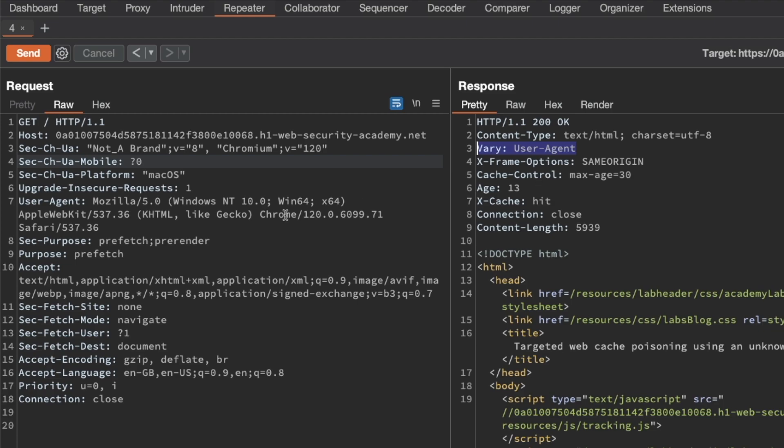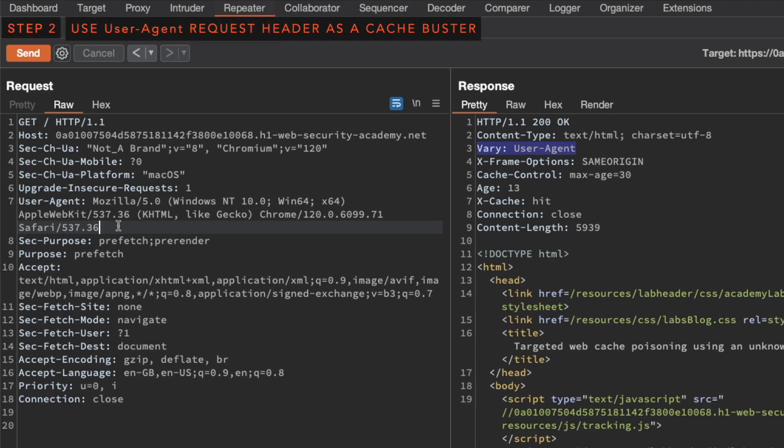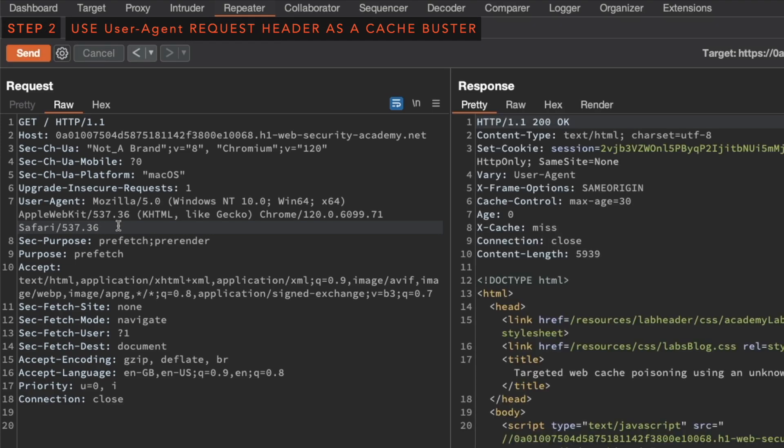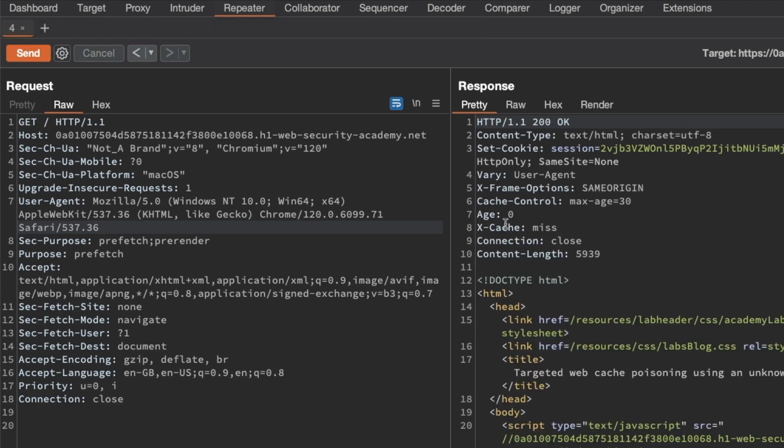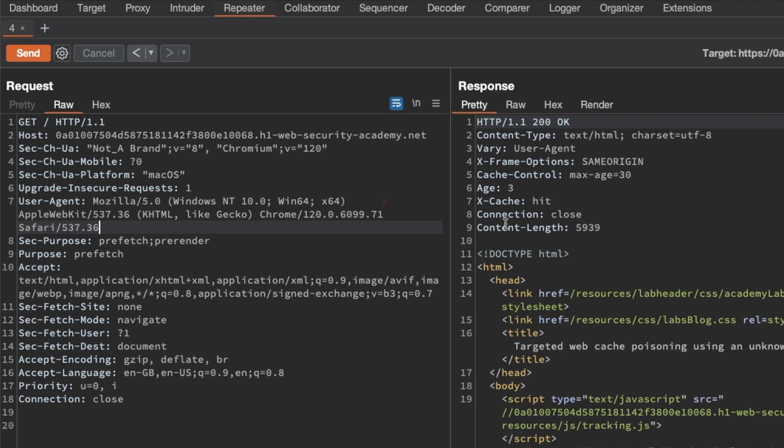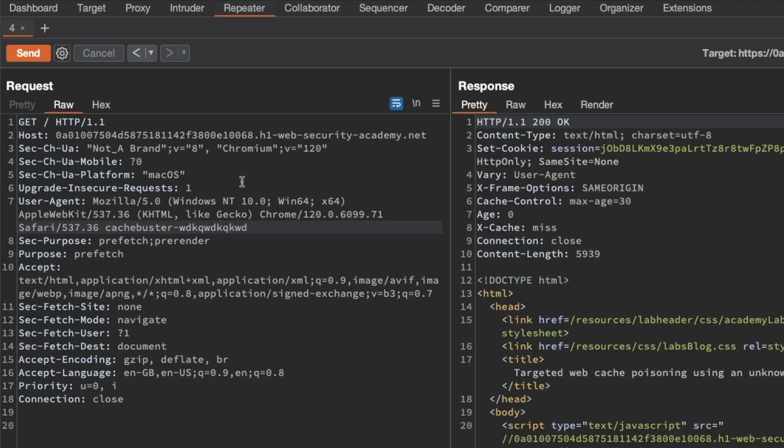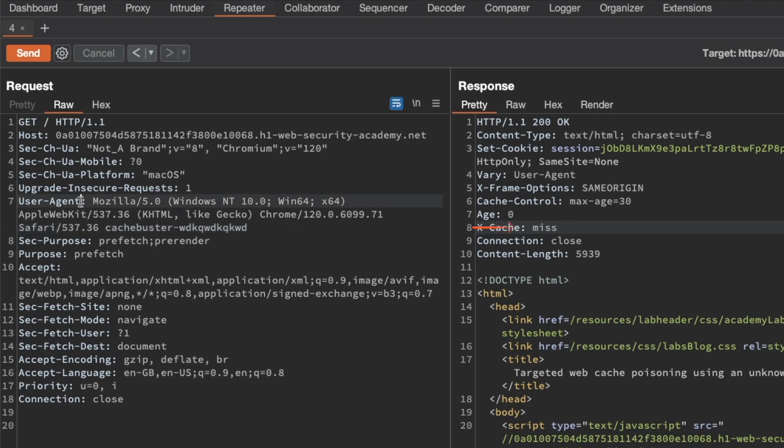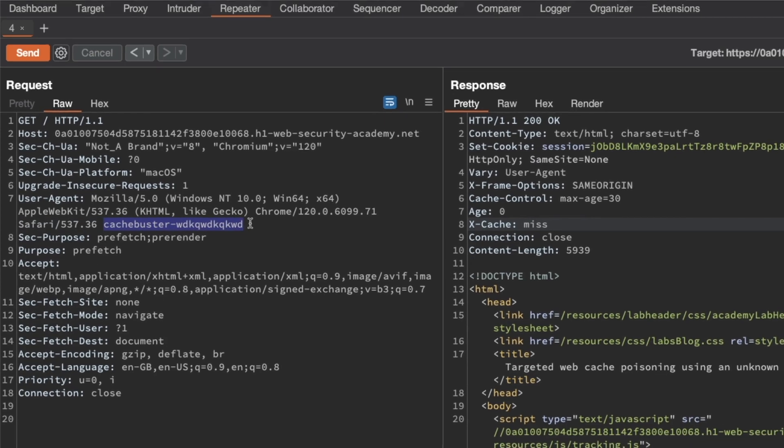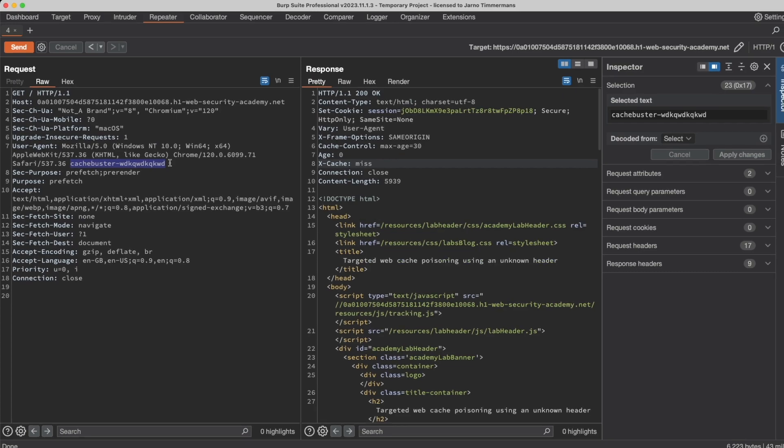So let's test that out. If we go to the user agent field here, I'm first going to send a request as this to make sure that we get a cache hit first and then I'm going to make the modification to the user agent request header. I'm going to add a cache buster for some random value and then resend the request. And you can see that we get a cache miss now. So that confirms that the frontend cache is using the user agent field as part of its cache key. And we can actually use the user agent field as a cache buster as well for our continued probing.